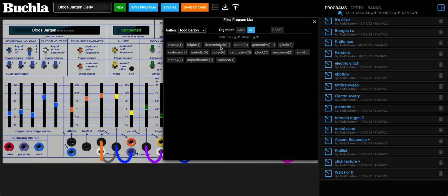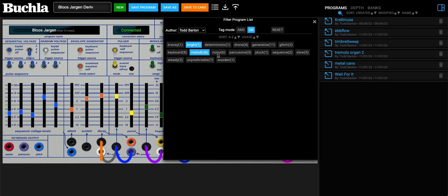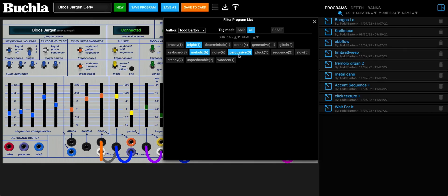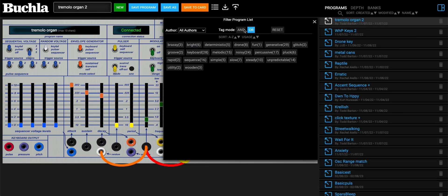We can do 'or' so we can have all of the ones by Todd Barton that are bright or melodic or percussive. That way we can limit what our presets are. Go ahead and select one of those presets. And then if you want to reset your filters, you can do that here and select between 'and' and 'or'.